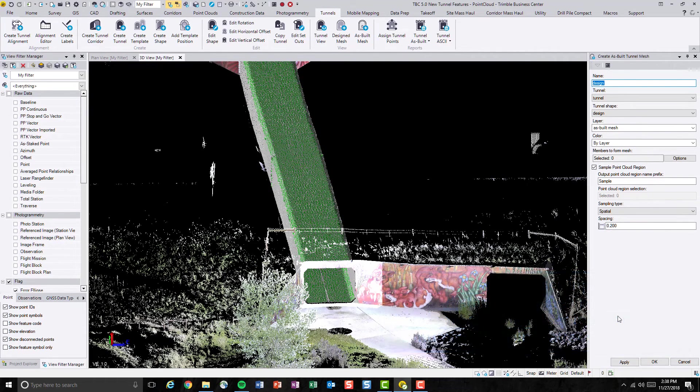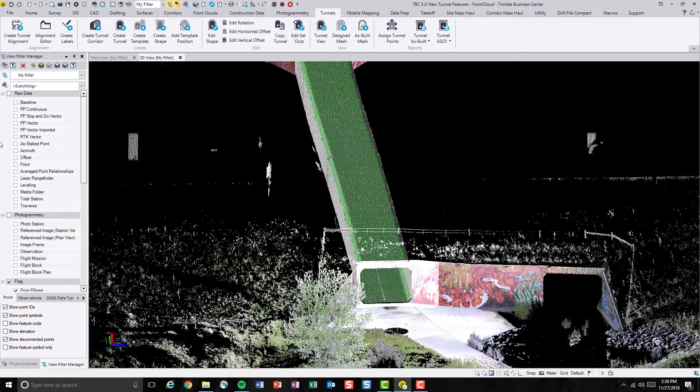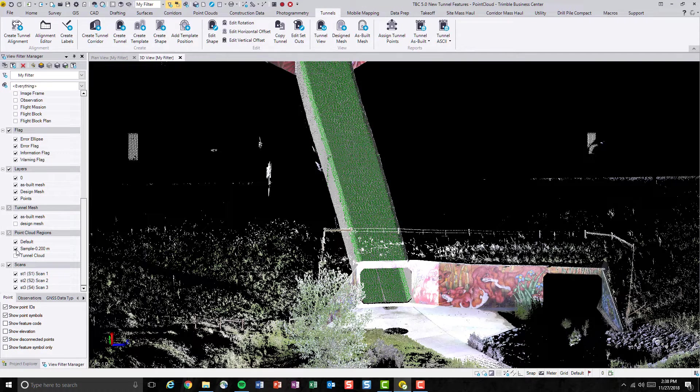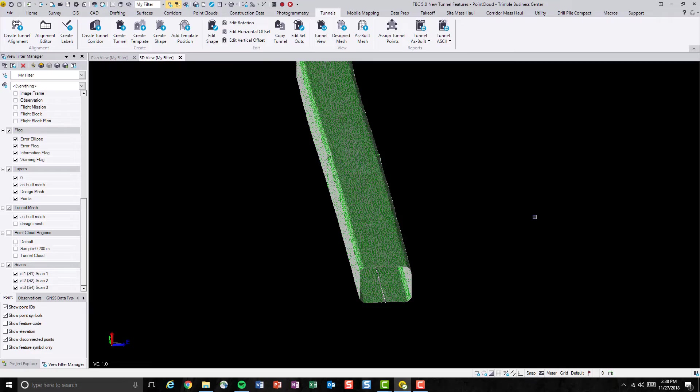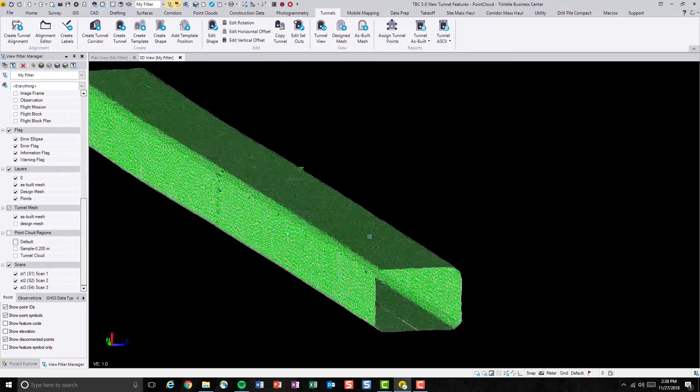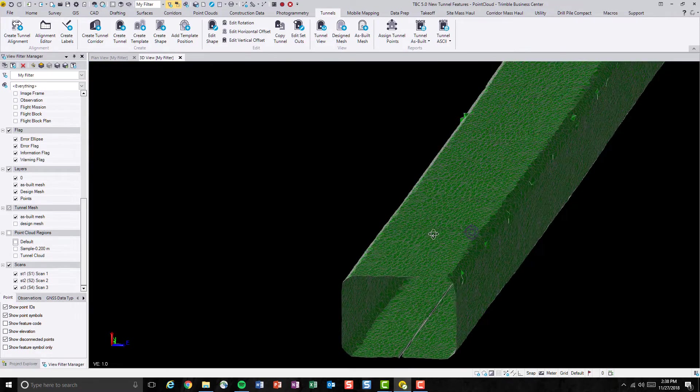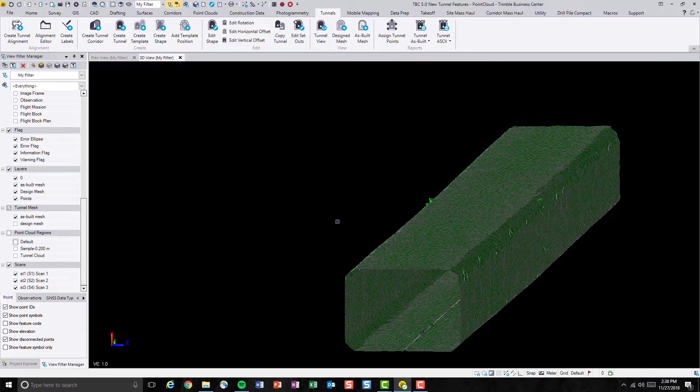As you can see, the as-built tunnel mesh is now generated. Let's get out of the command and also turn off the point clouds. We'll see a pretty nice little mesh here that represents the as-built tunnel.